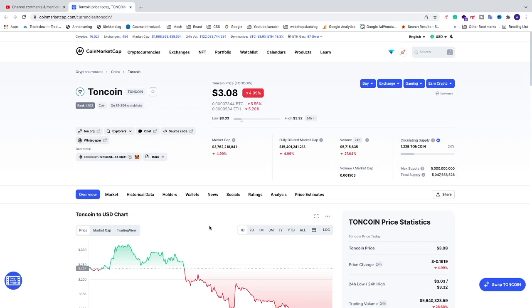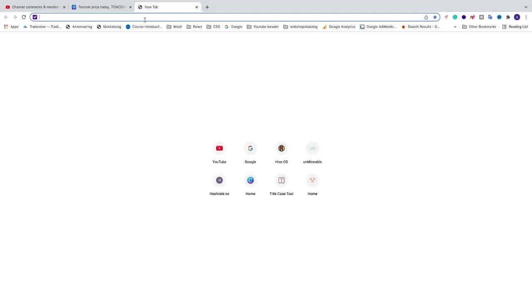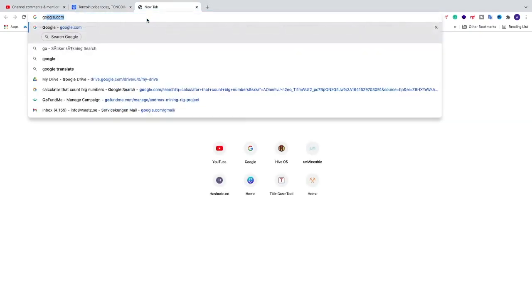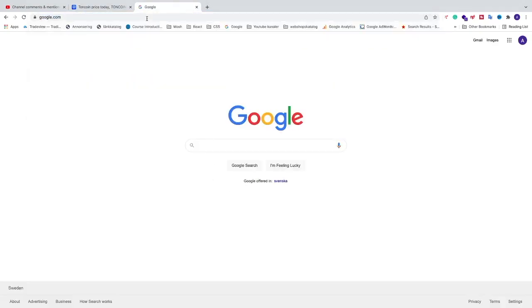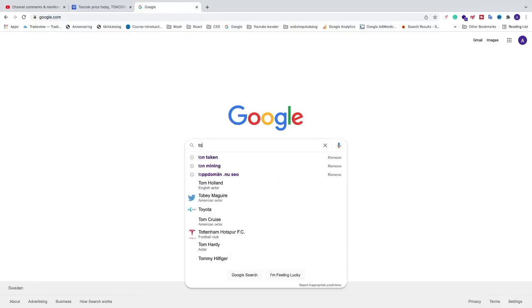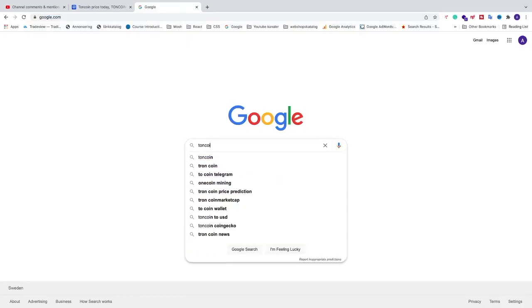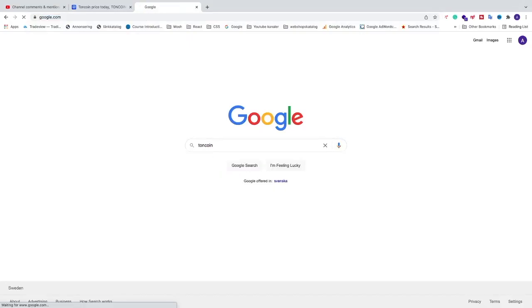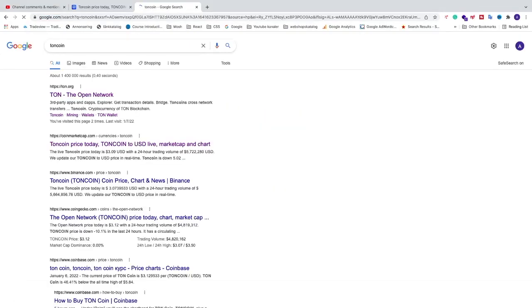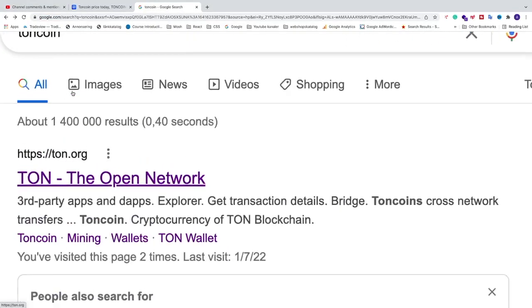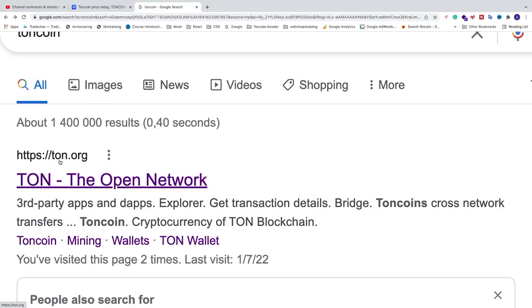Okay everyone, so in this video we are going to learn how we can mine ThonCoin in HiveOS. So to do this, we are just going to go and open up a new browser, go to Google and search for ThonCoin, hit enter. And just go to this website Thon.org, just click on the link.